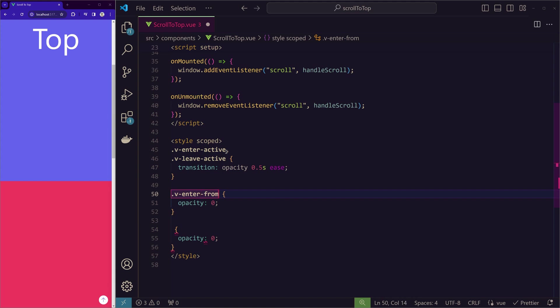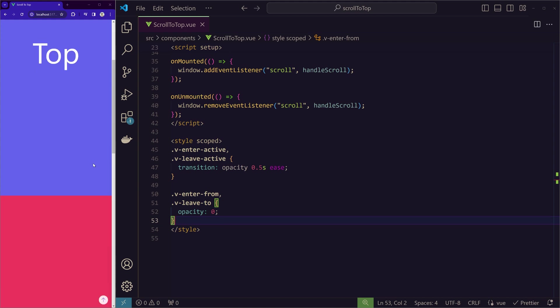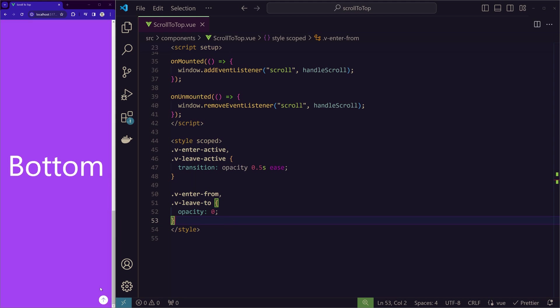While entering from and when leaving, it has the same opacity. So we can rewrite it like this. So that's all. Like we have a button that scrolls to the top with a smooth animation and appears with a fade animation.